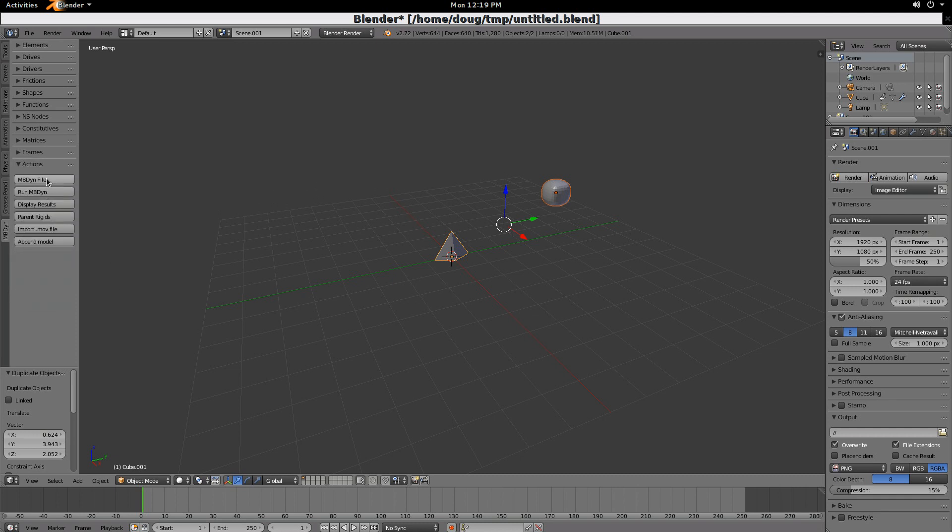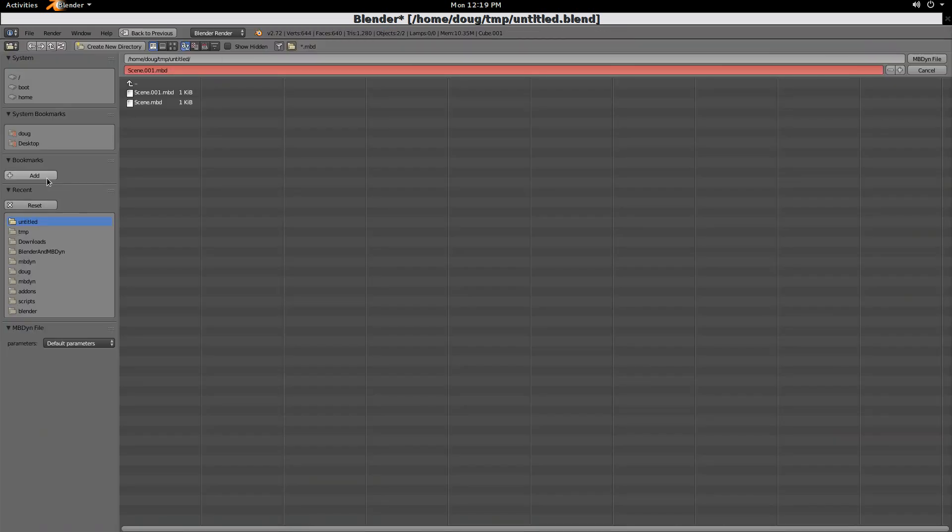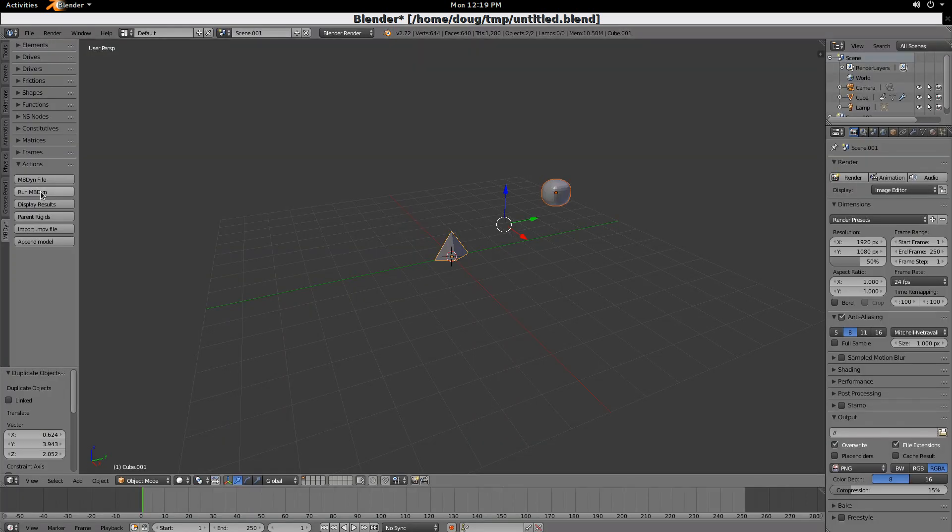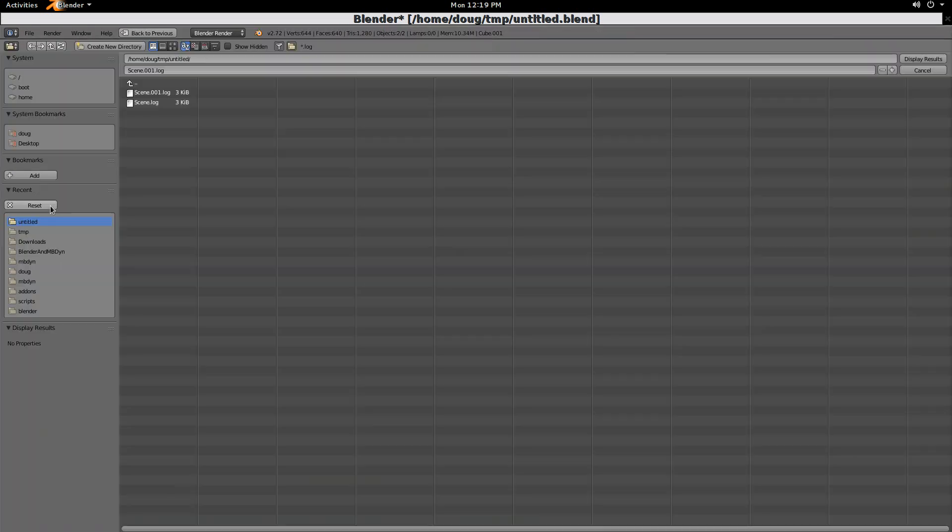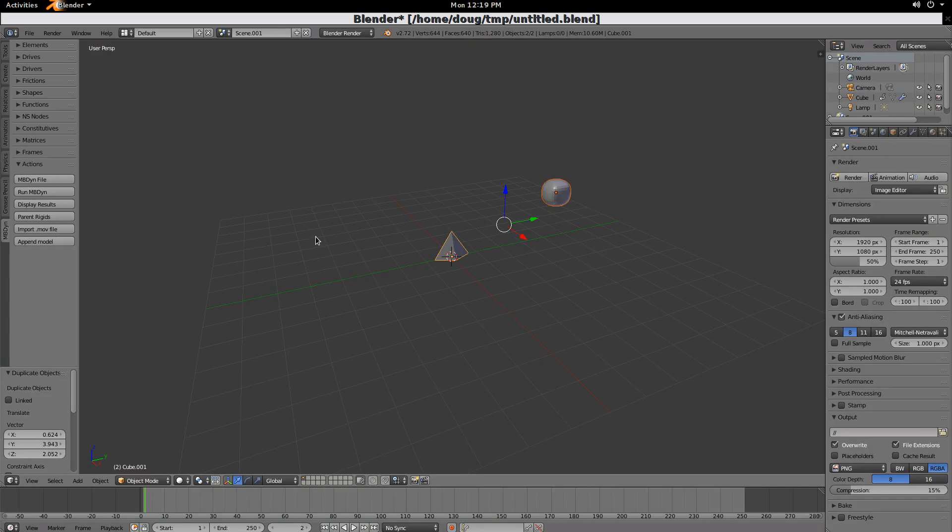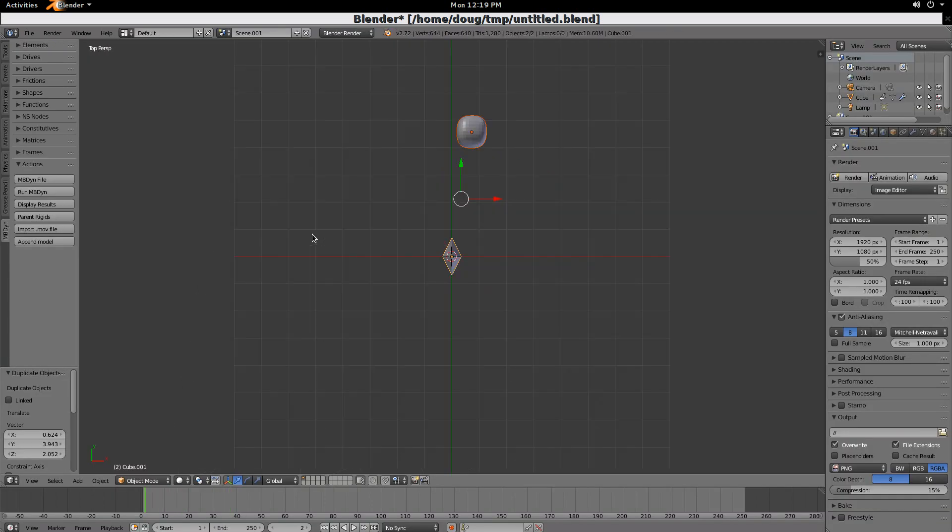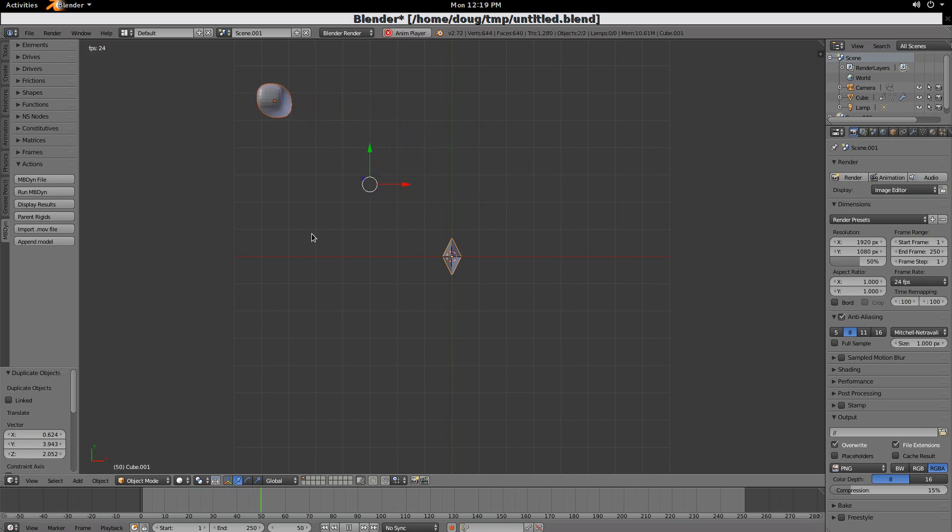we create the mbdyne file. Then we run mbdyne, and we display the results, and animate. And you'll see off it goes. It's been whipped off the end of a string, and it's spinning. So there we go. That's your quick introduction. Enjoy.